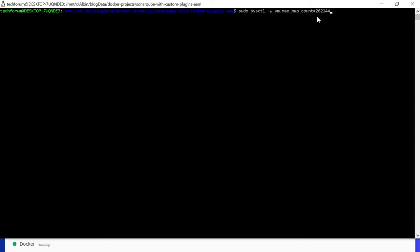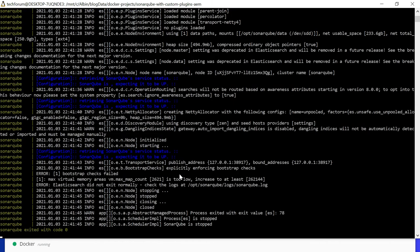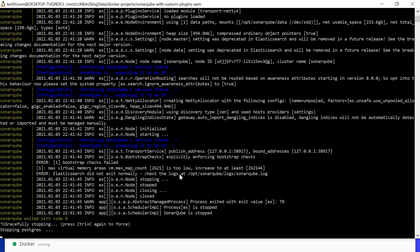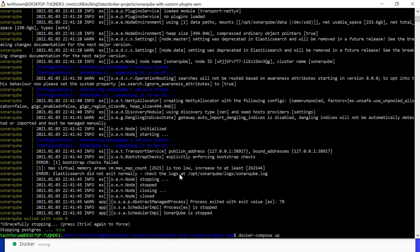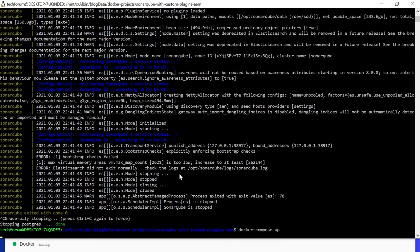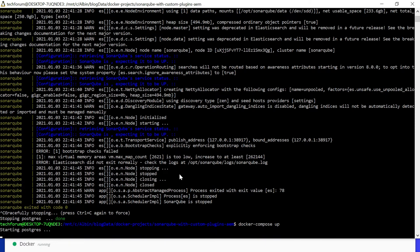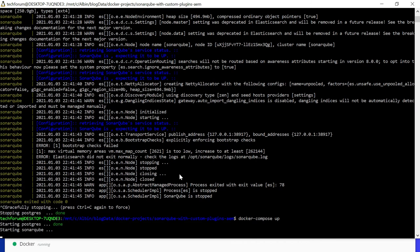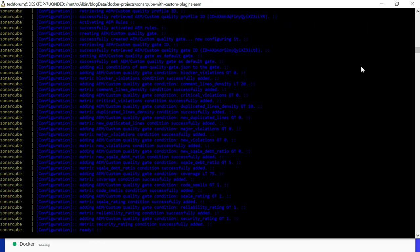Let me stop the containers, execute the sysctl command, then docker-compose again, docker-compose up. Now the SonarQube server is up with the Postgres DB and the quality configurations are bootstrapped.